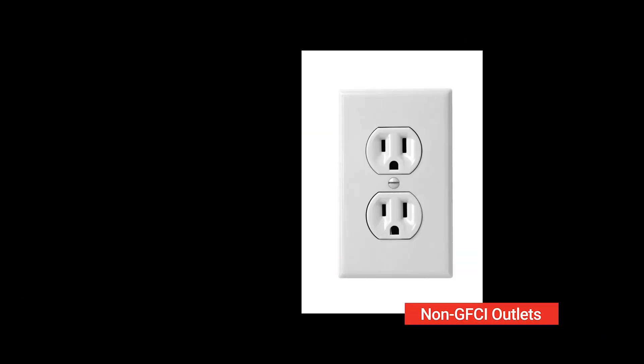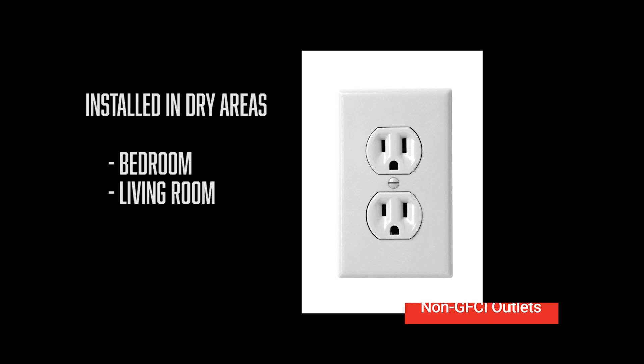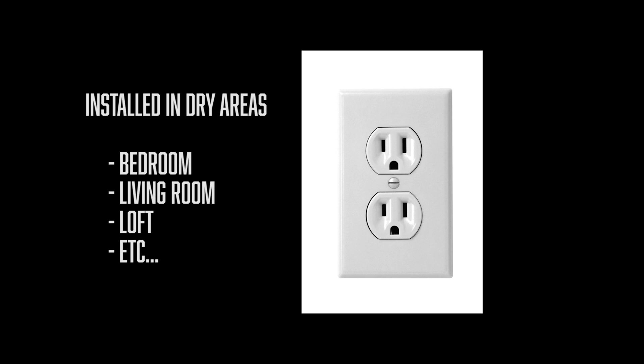Non-GFCI outlets do not have any buttons and are installed in the dry areas such as bedrooms and living rooms. So any place that doesn't have a source of water in it technically doesn't need to be equipped with a GFCI.